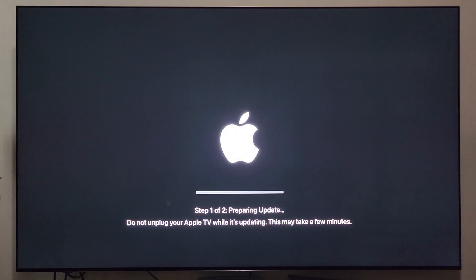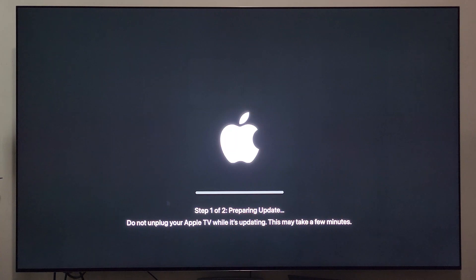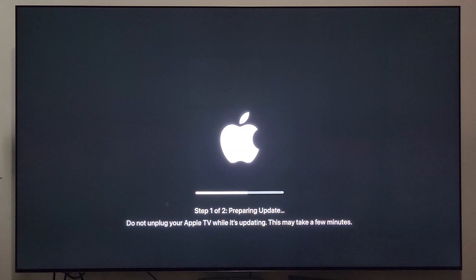Here we are at step one of two: preparing the update. Depending on whether we got any fun new features for the Apple TV 4K, that will determine how long this step takes. Some past updates had step one taking upwards of 10 to 15 minutes to install, so it can be a lengthy process.